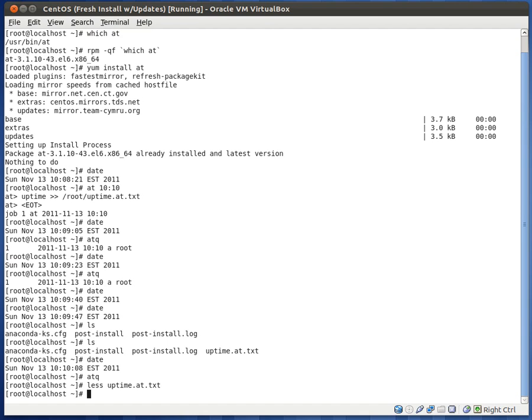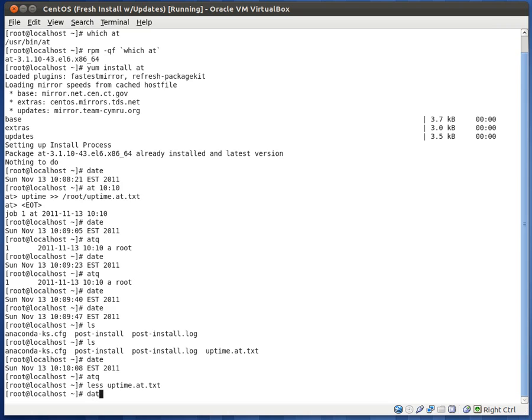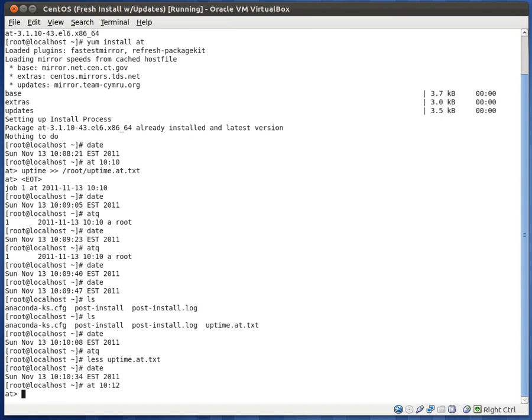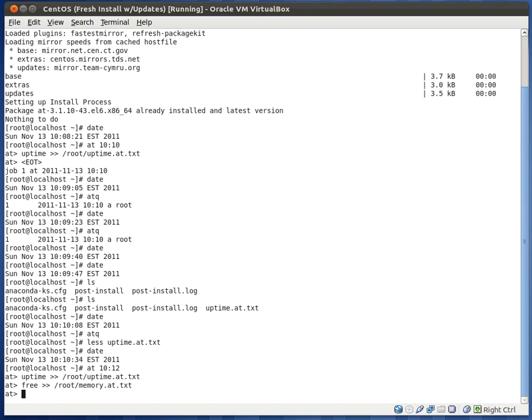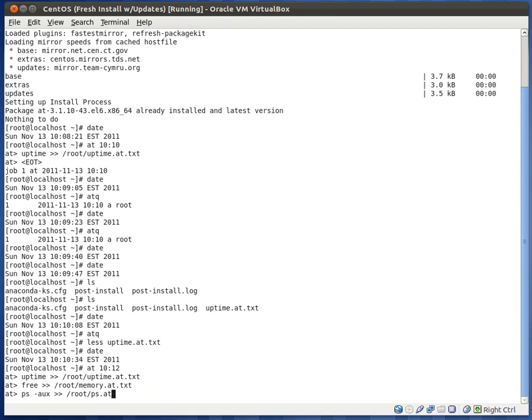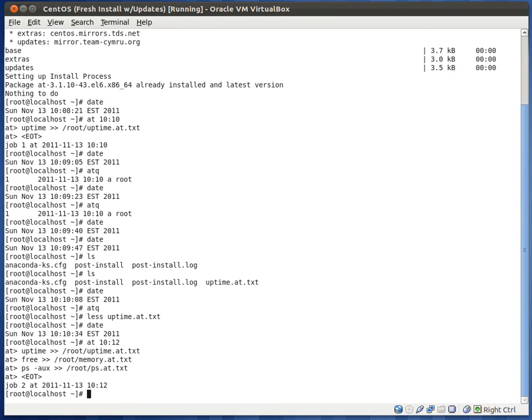So let's go ahead and try another one. Type at. Let's see what the date is. 10.10. Let's do it at 10.12. And let's say we want to run. We'll write uptime again. We're going to go ahead and write a couple commands. Let's run free, which shows you how much free memory we have, and we'll put that to root memory.at.txt. And let's go ahead and write the contents of ps aux. And append redirect to root ps.txt at.txt. So control D. Everything's scheduled.